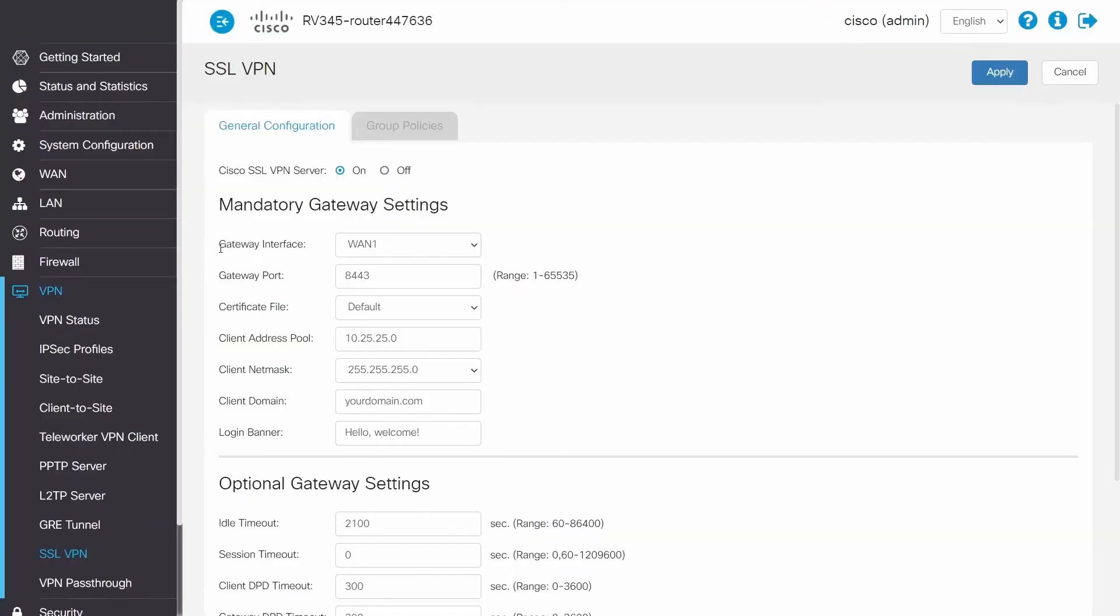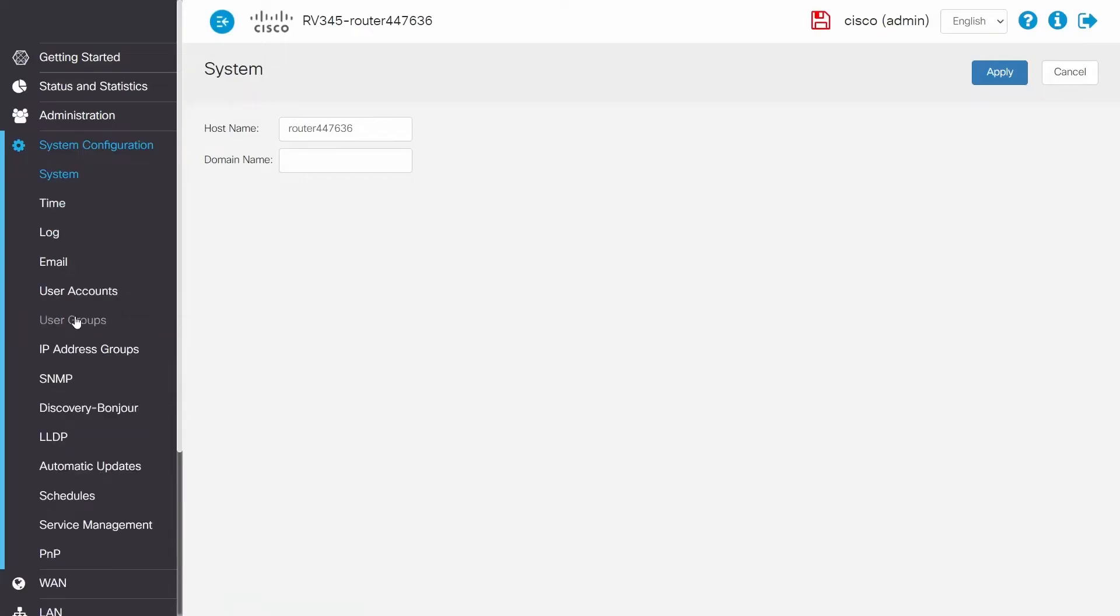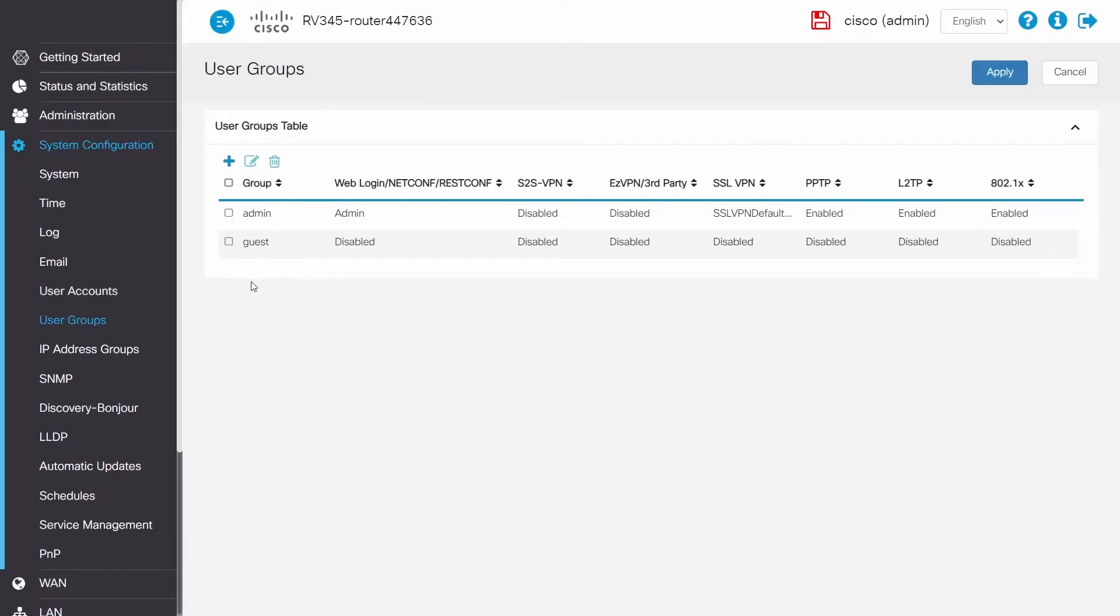Now that part is set. Next, a user group needs to be created. This group will house the user accounts that will have access to the VPN. Here, click add.